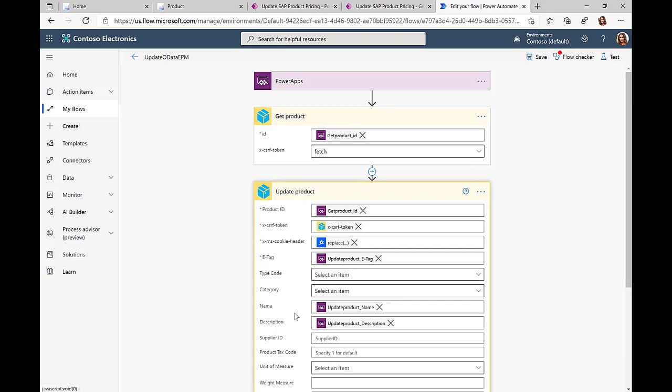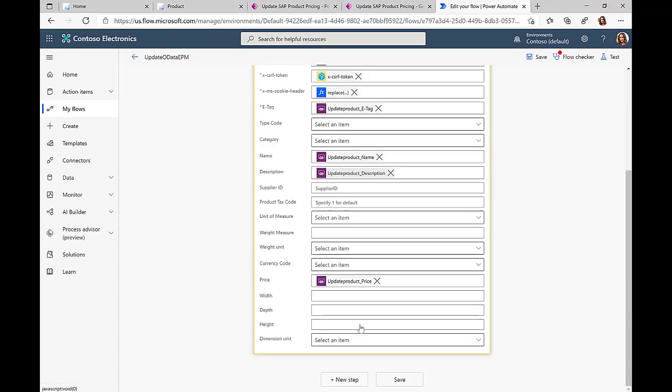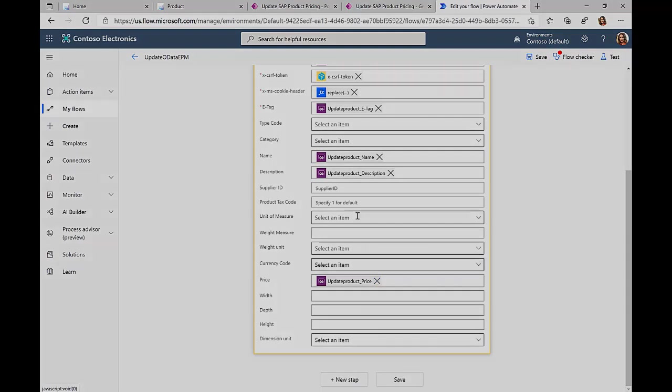Then in the end we just update this new price information and send this data over to the SAP system.